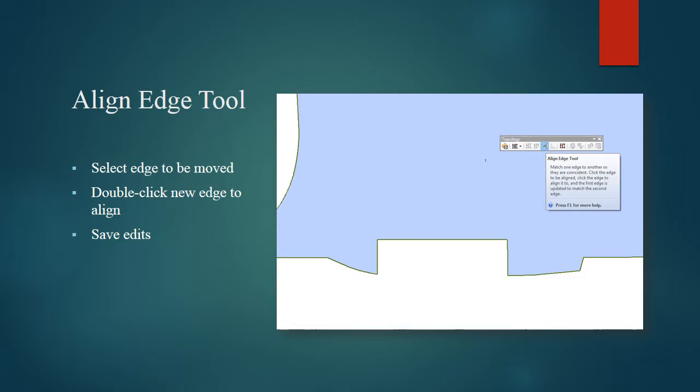We can do that with the Align Edge Tool. We select the edge to be moved, double-click the new edge, and it will align the two to the new desired boundary. Save your edits, and now all three layers are aligned.